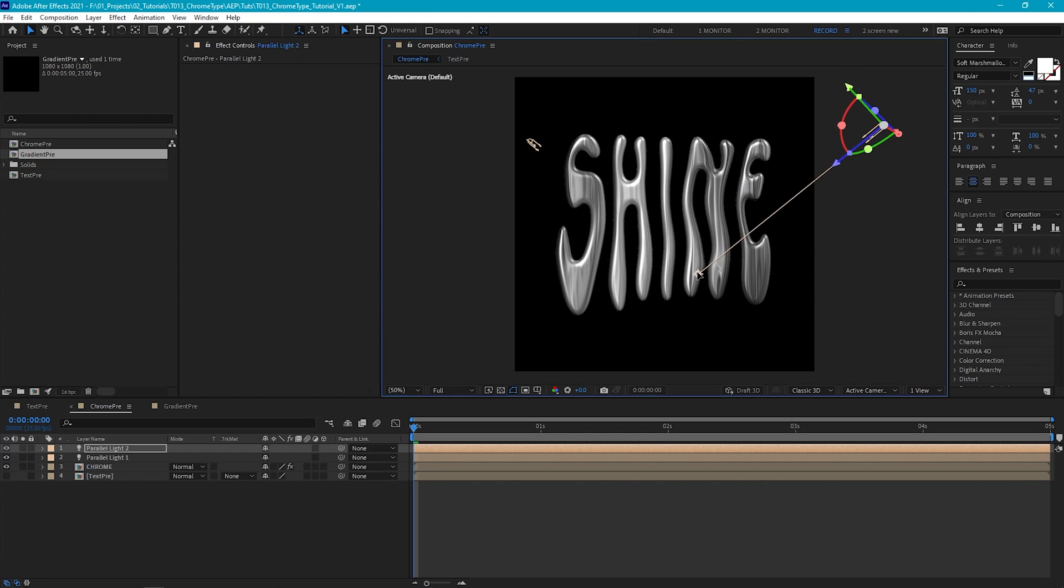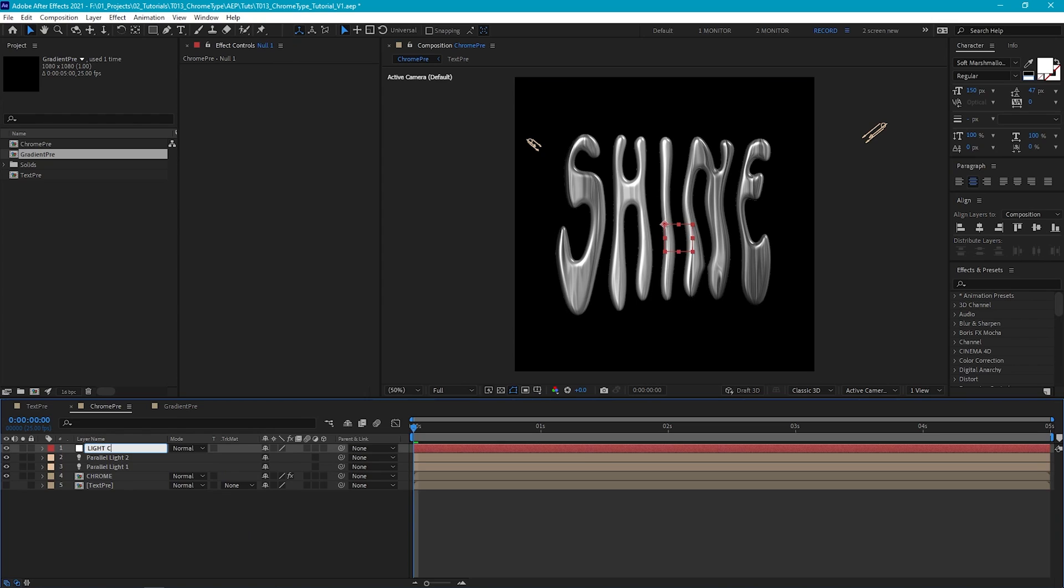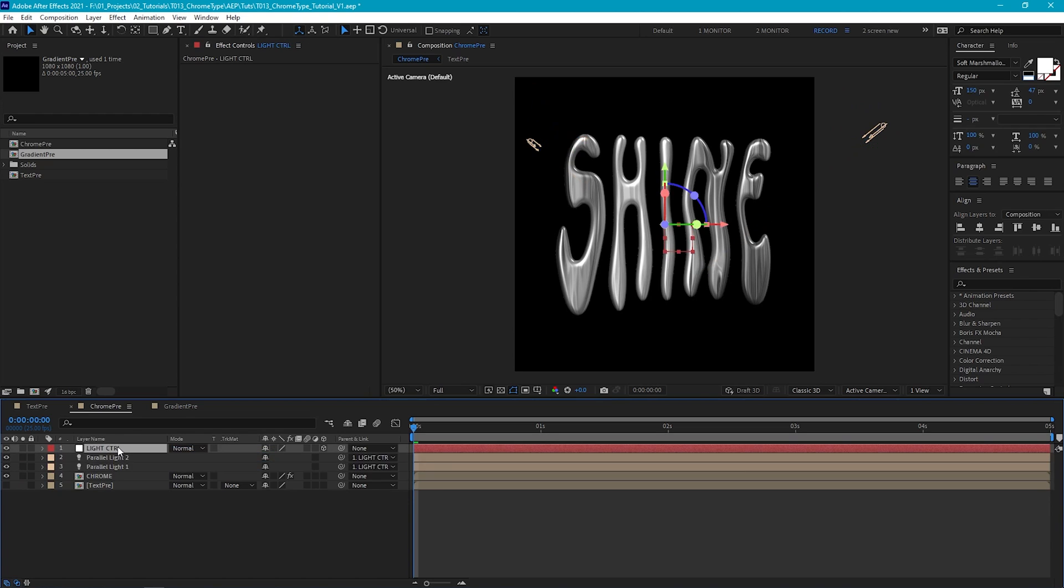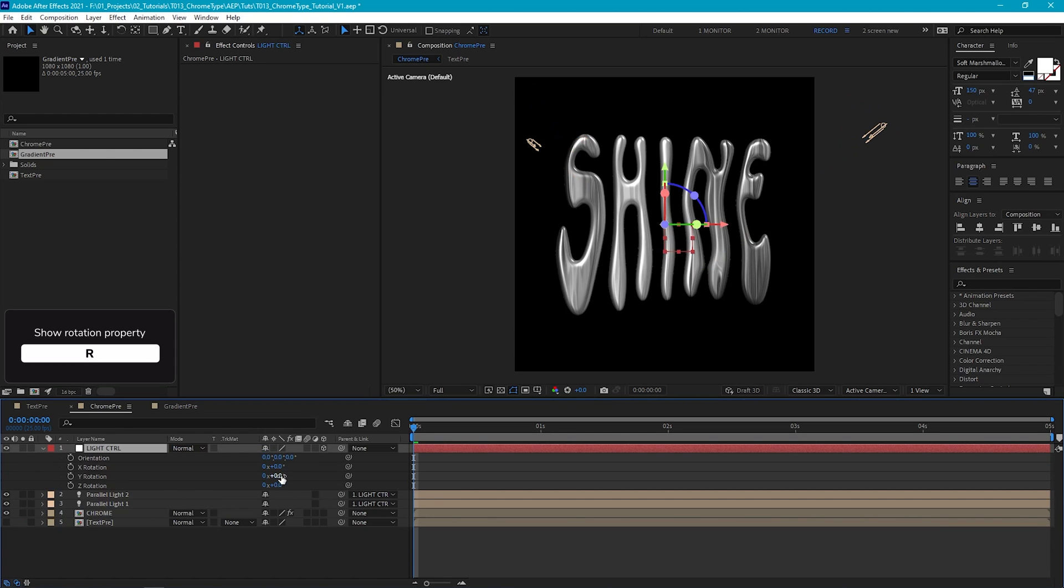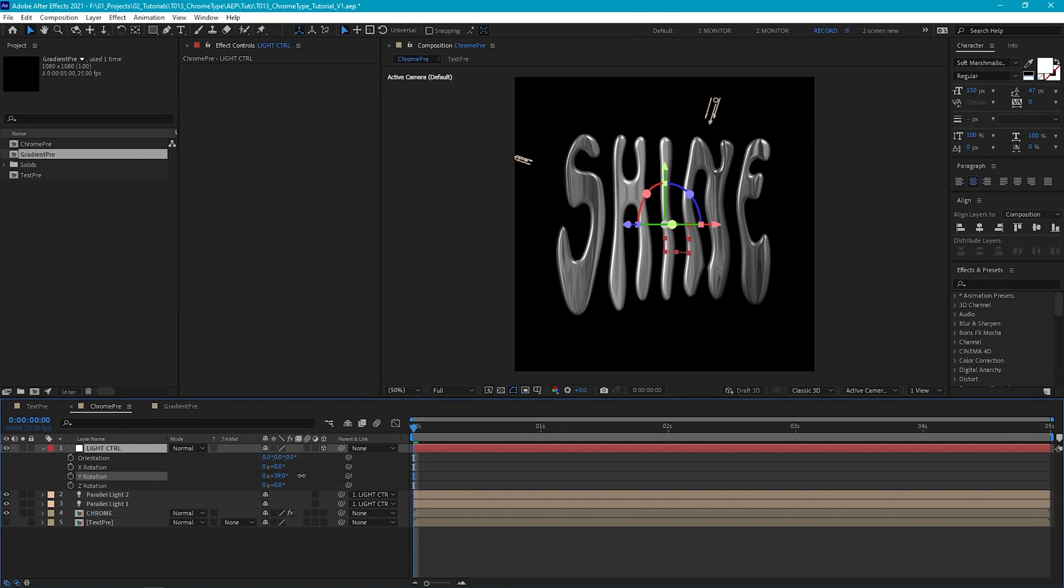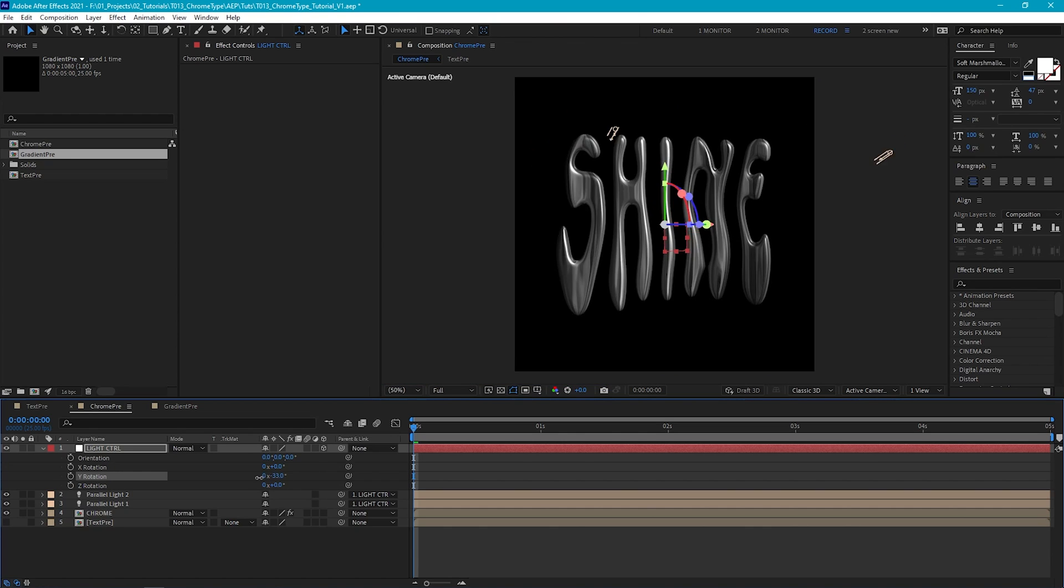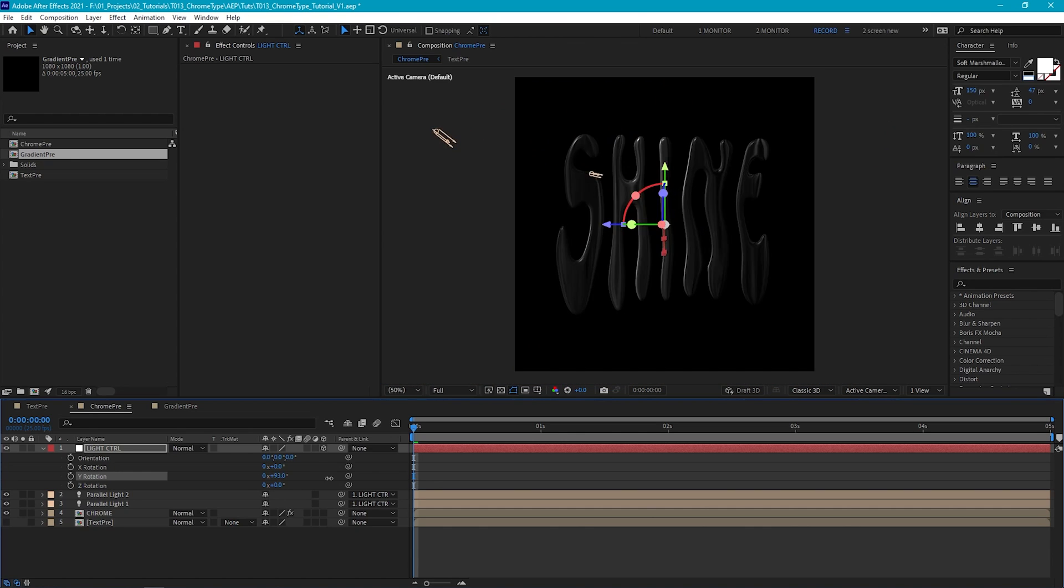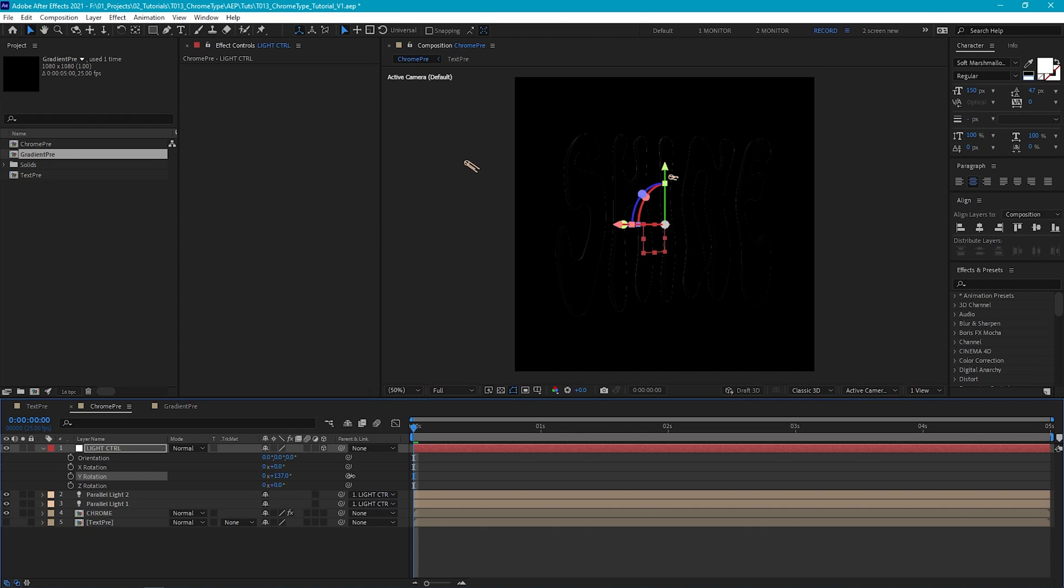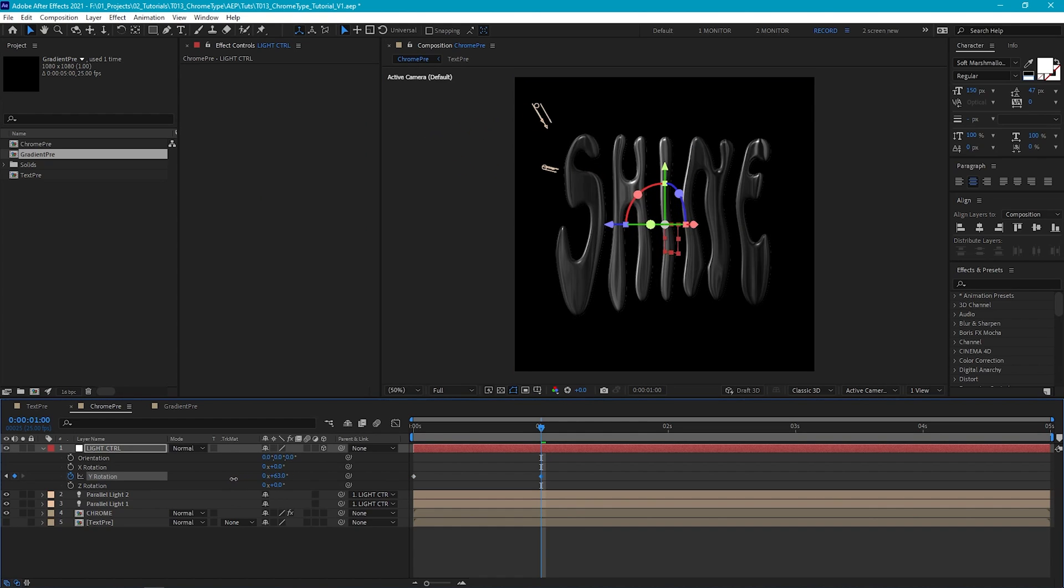Now a quick and easy way to be able to move these lights around is to parent them to a null. So let's create a new null and we'll call it light control. Make it 3D and then we'll parent our two lights to it. And now we can rotate and move our null around to easily control the lighting on the text. And of course, we can animate it.